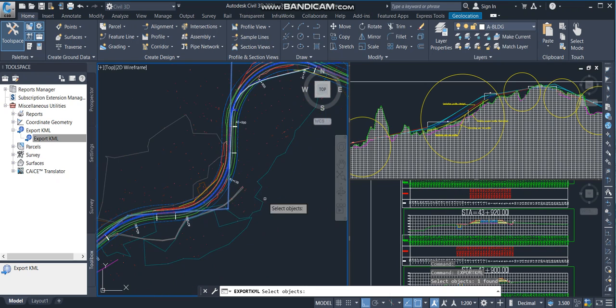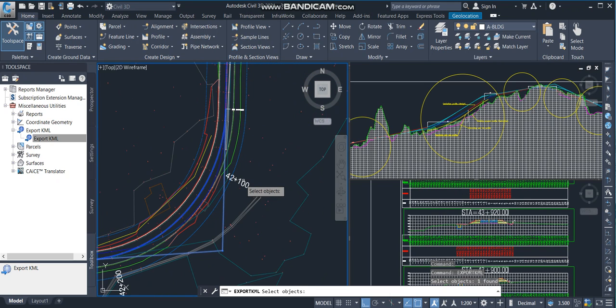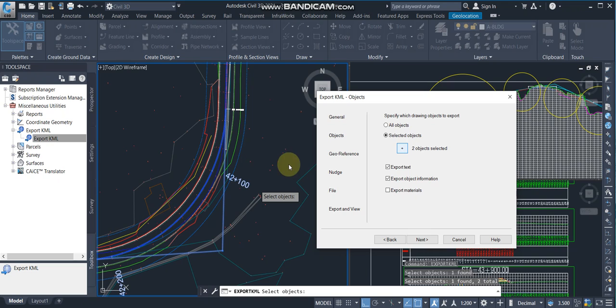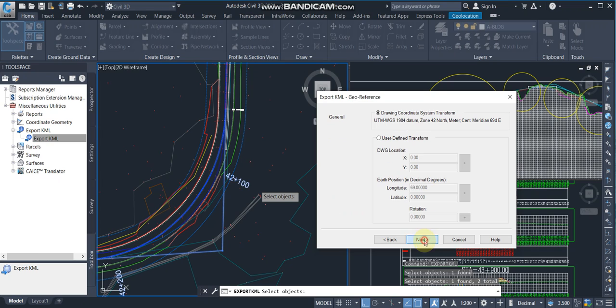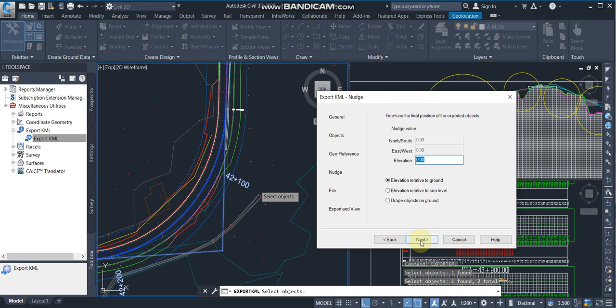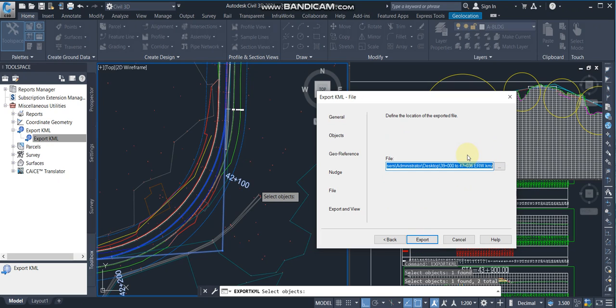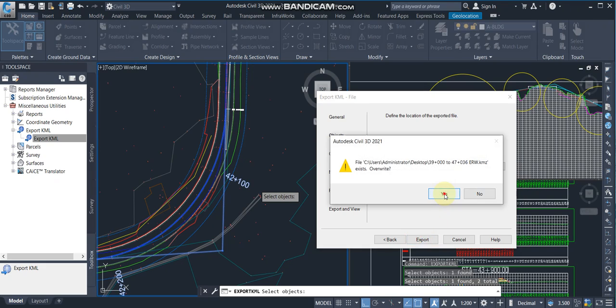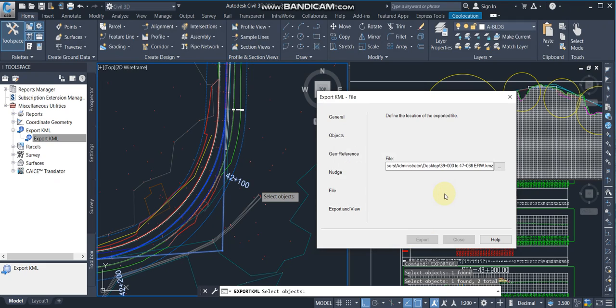And also the stations. I'm entering. After entering, export text, export object information should be tick marked. Then next, next. Then here, elevation relative to ground should be tick marked. Next, here I'm going to save this one and export.